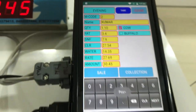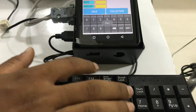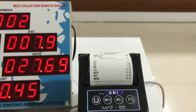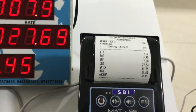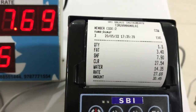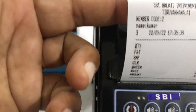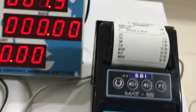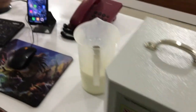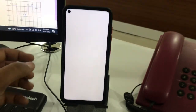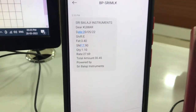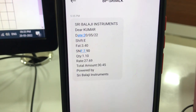Now we take the slip. We can see the SMS — this is the instant SMS.